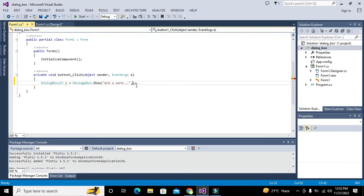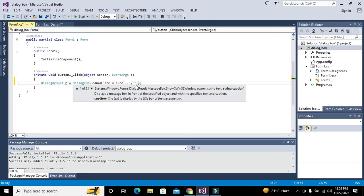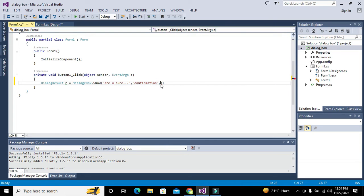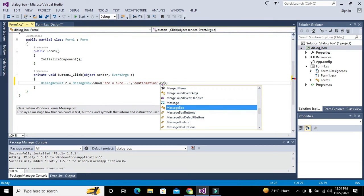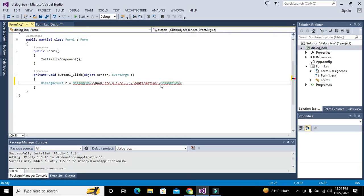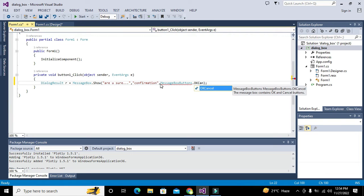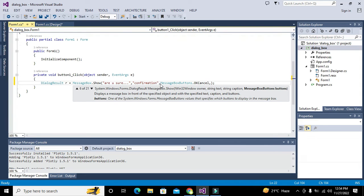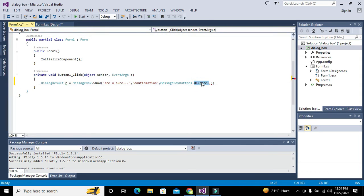Next, what will be the title of the dialog box? It must be 'Confirmation' — that is the heading of that dialog box. We will also create two buttons: MessageBoxButtons.OKCancel. These are two buttons — one showing OK and one for cancellation.